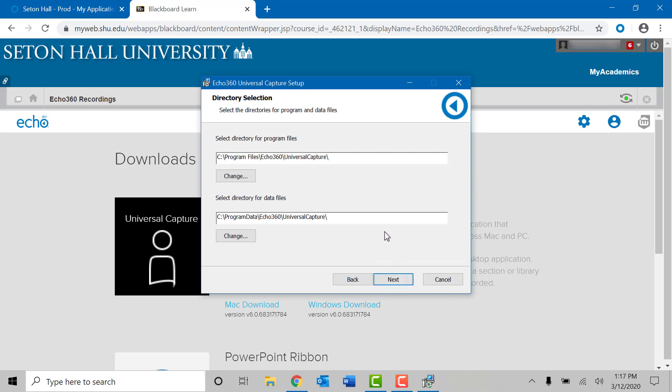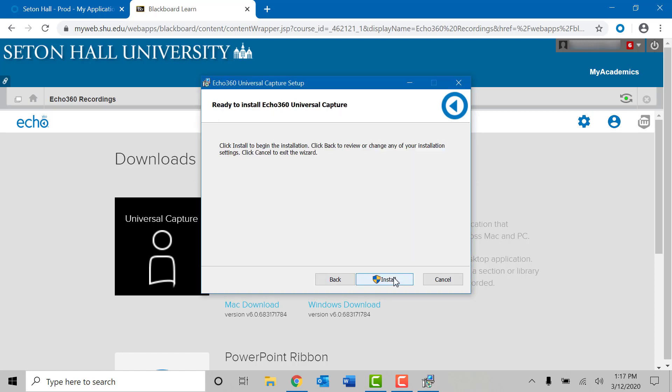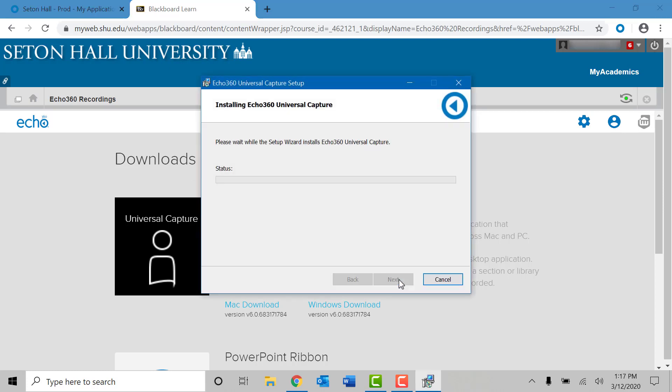And it will give you options as to where to install Echo 360. You can leave them both as default as it will automatically install in the program files and program data folders of your computer. Click on next. Finally you will be ready to start the installation of Echo 360. Click on the install button at the bottom of the window. The installation could take from one to two minutes to complete the installation.